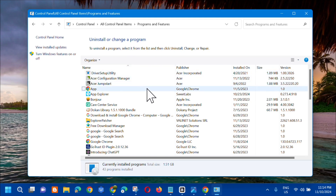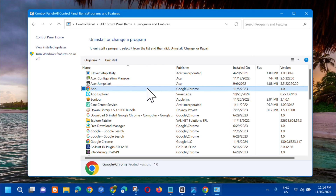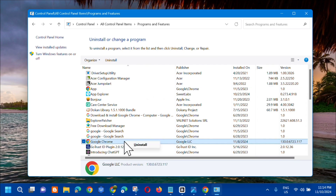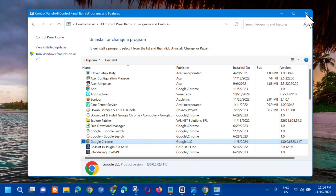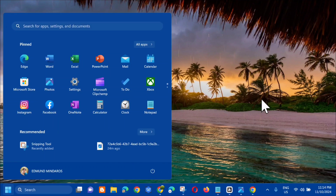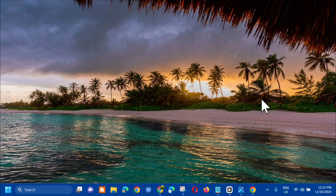In the 'Uninstall or change a program' section, locate Google Chrome. Select it, right-click, and click 'Uninstall.' Once it's uninstalled, reinstall Google Chrome. After that, close the Control Panel, go to the Start menu, and click Restart.